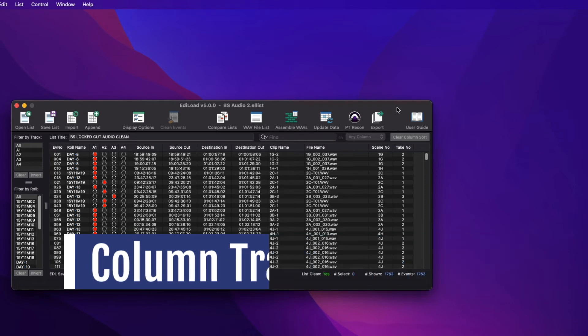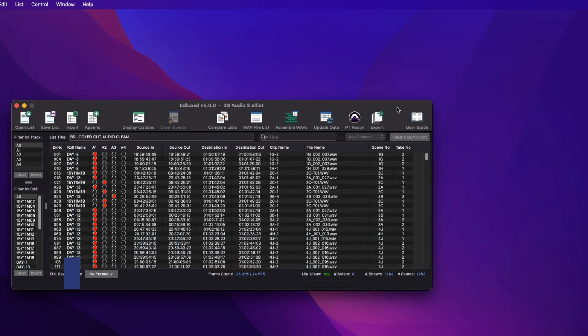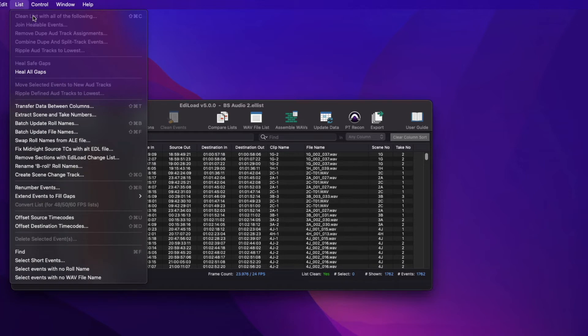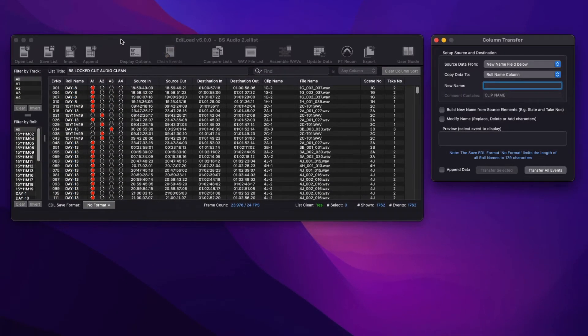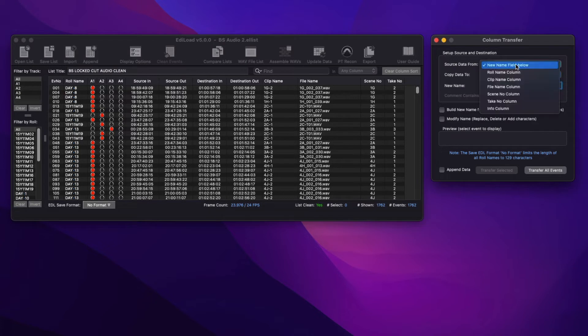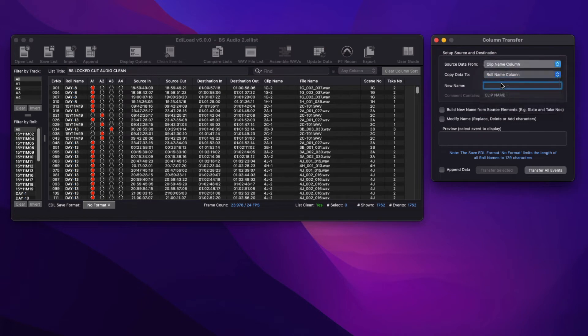The Column Transfer window is the most comprehensive data processing window and can be accessed via the List Transfer Data Between Columns menu item.